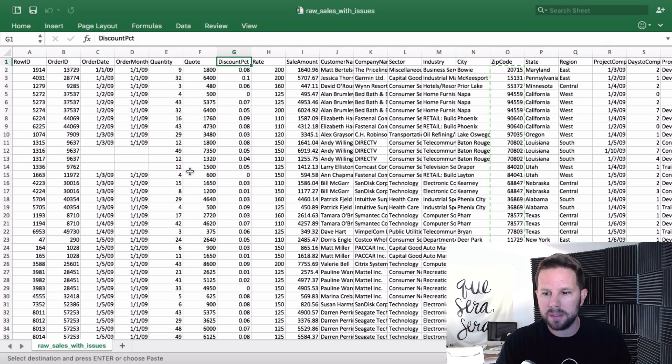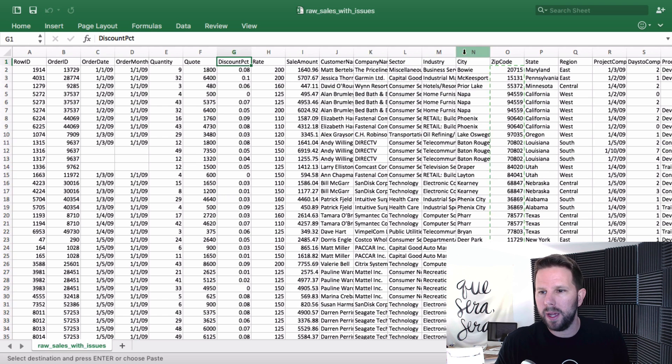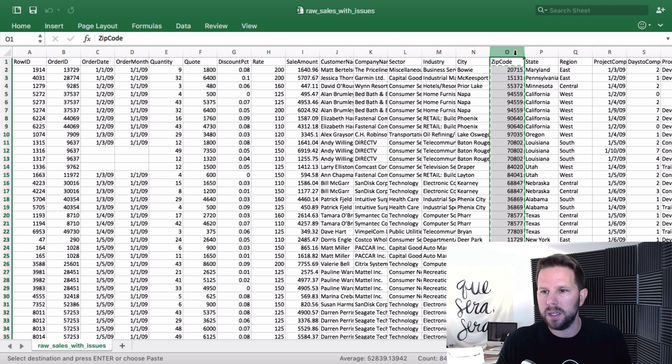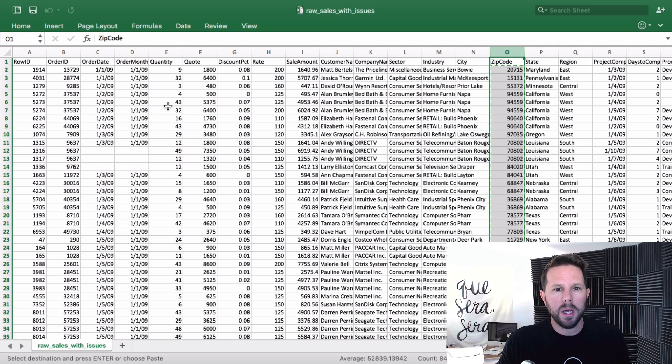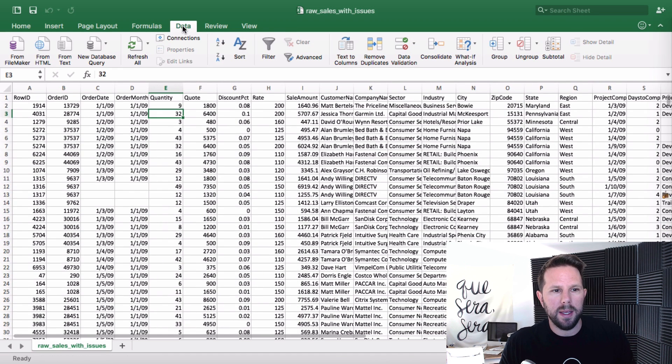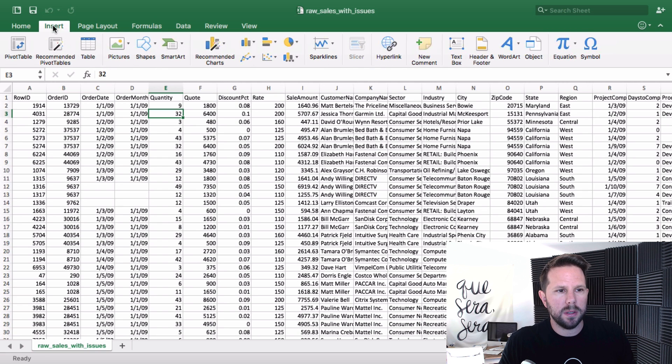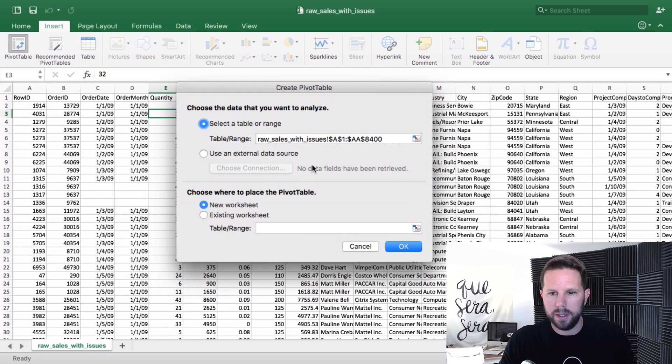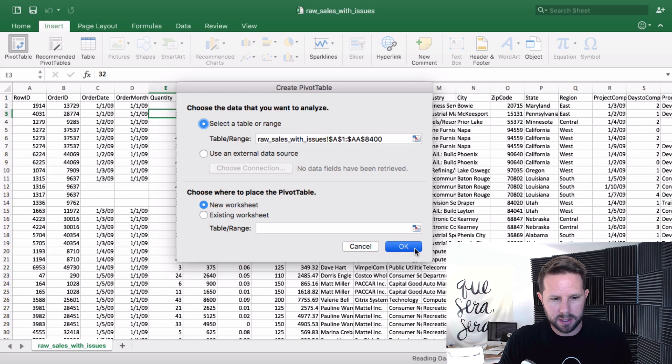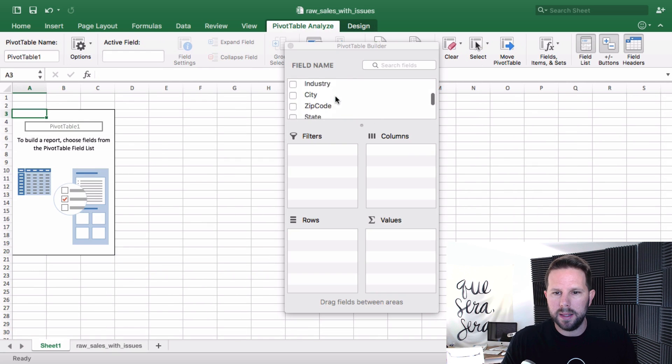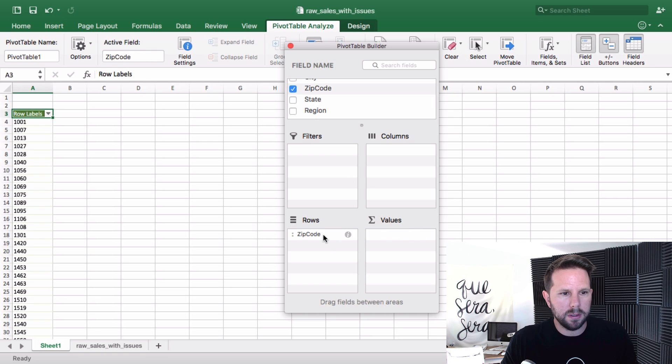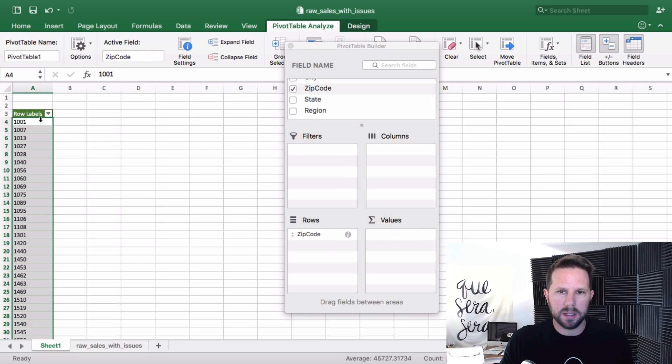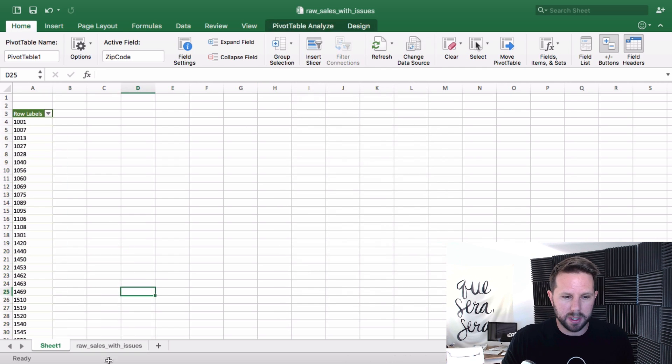Here I have some data in Excel and what I want to do is look at zip codes and get a distinct list. I could do a pivot table from insert and pivot table. It automatically selects the range, gives me a new sheet. Then I could do zip code and drag it from there down to rows and I have a distinct list. Easy enough, right? So if I just want a unique list, that's one thing.